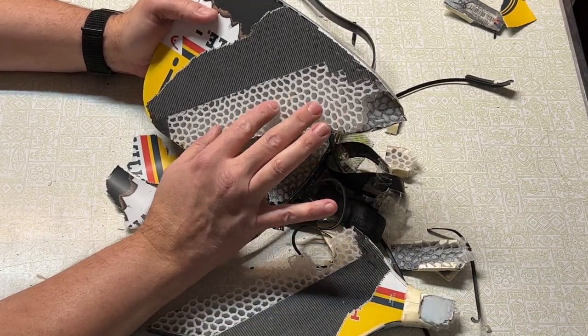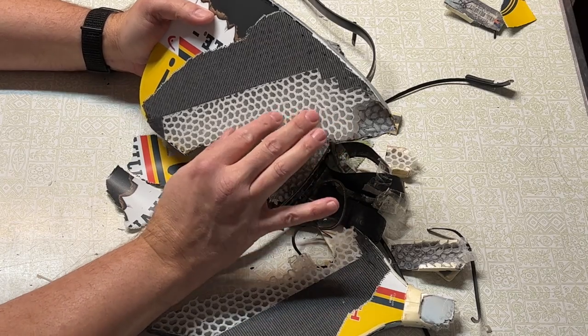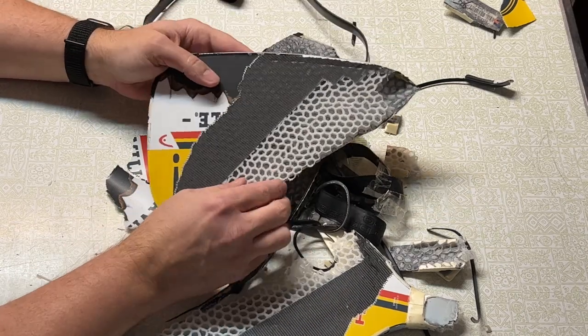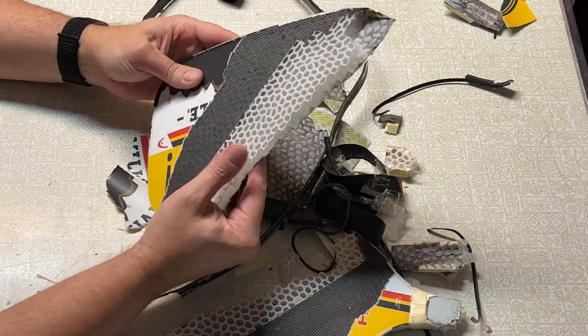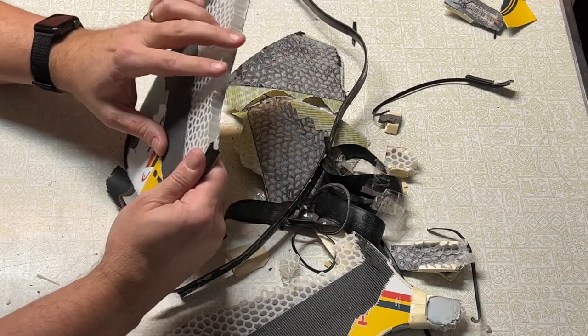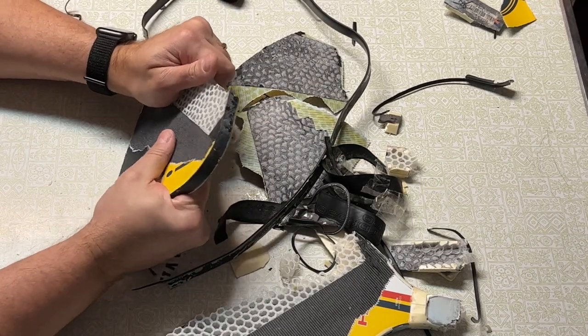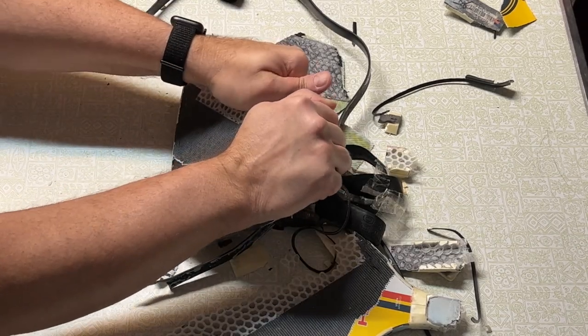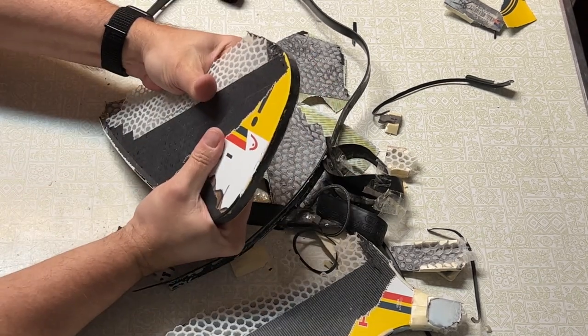One thing that's really curious about this is that the honeycomb pattern isn't consistent across this paddle. I don't know if that's on purpose or if that's actually a flaw.